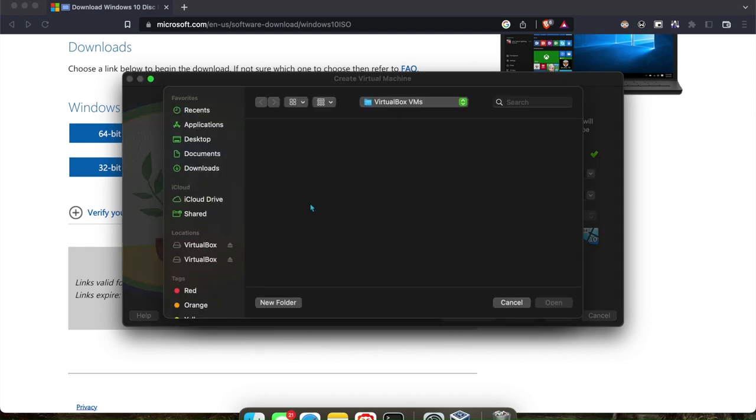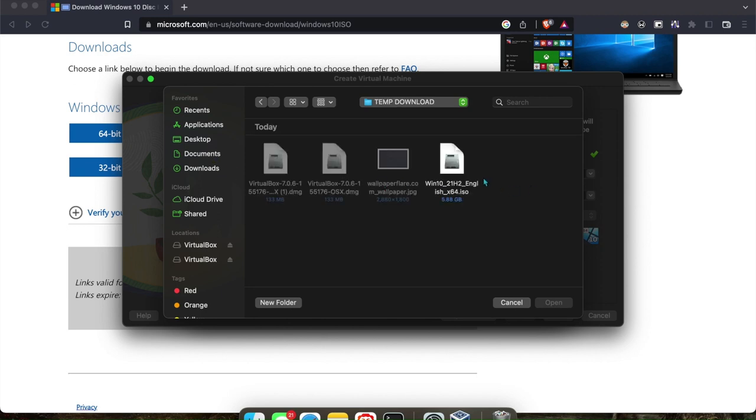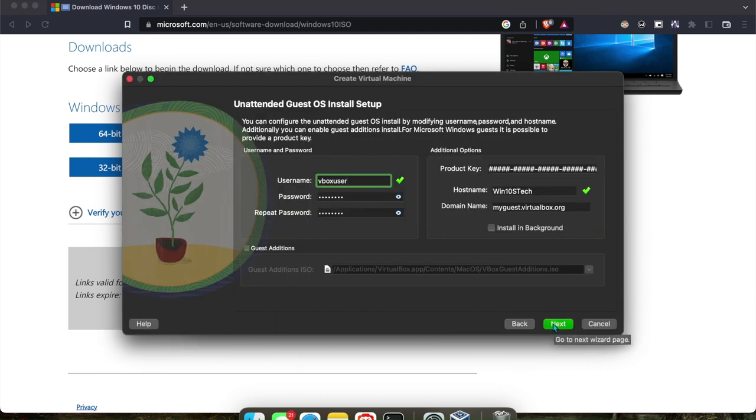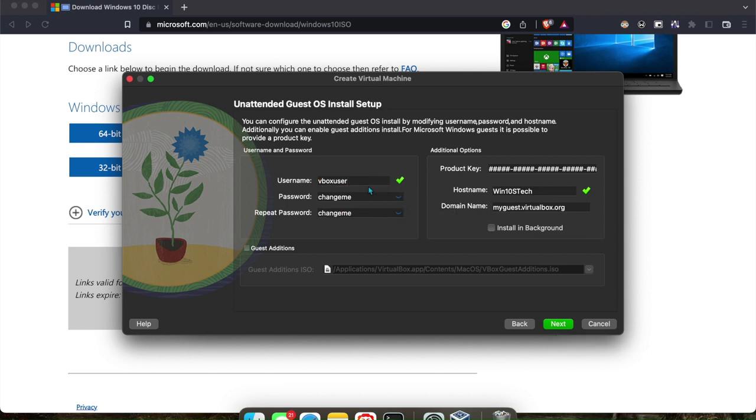Then you will browse to where your ISO is downloaded, probably your downloads folder, but mine will be in another folder. Mine is on this folder. I'll click on it, open, next. I'll put a custom password. Of course, you can see this because I'm going to delete it right after. Click next here.